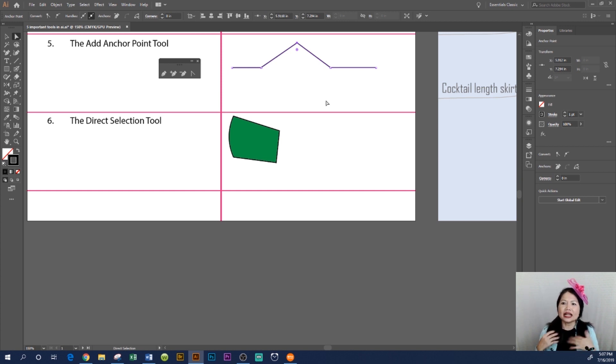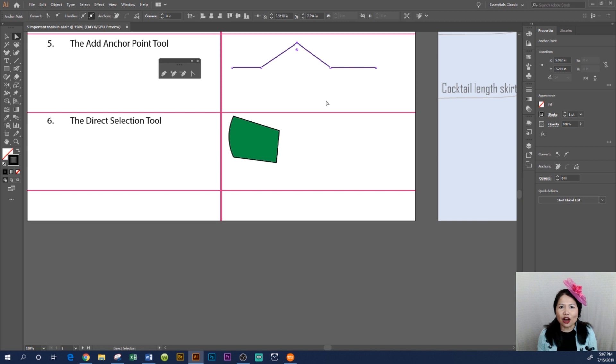so we can manipulate the line or the object. That's how you use the Add Anchor Point Tool in